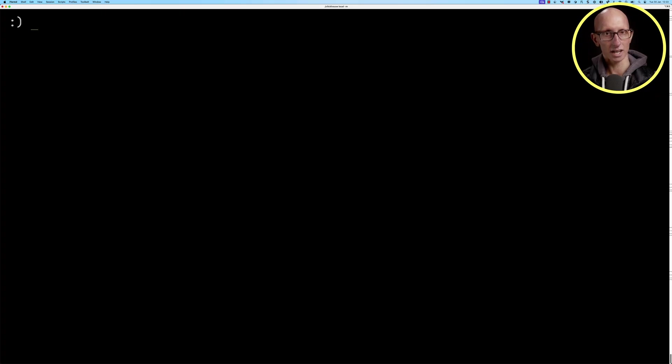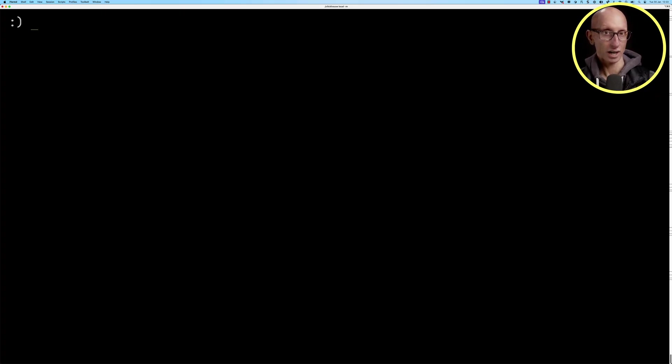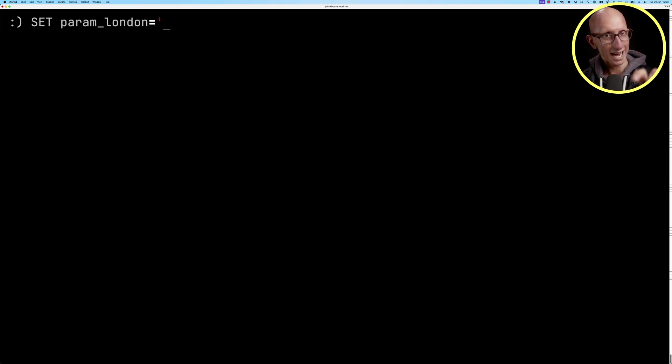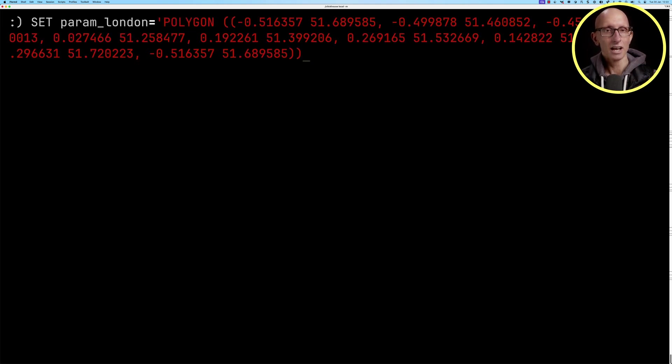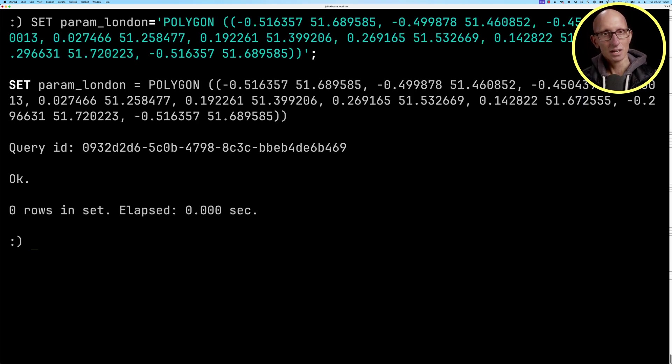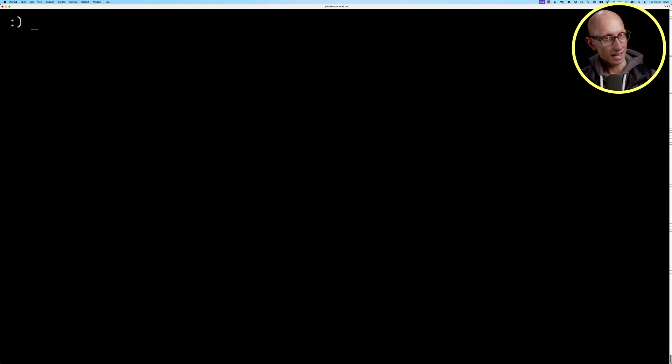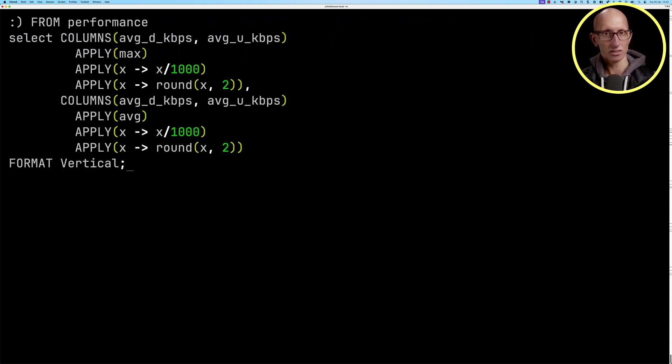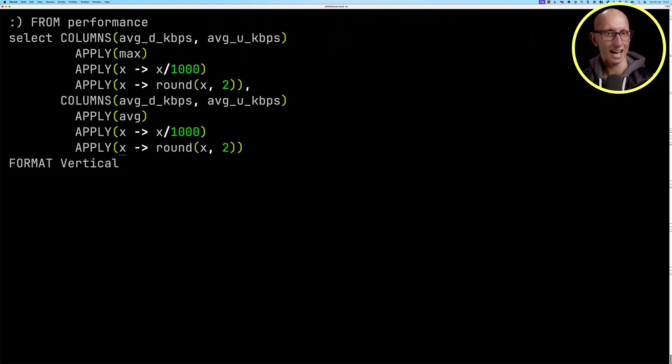We're then going to come over to our ClickHouse local. We're going to create a parameter called London. We'll just paste in that polygon in there. Now that we've done that, let's get our previous query that was computing the average speeds. We're just going to update it to add in a where clause.